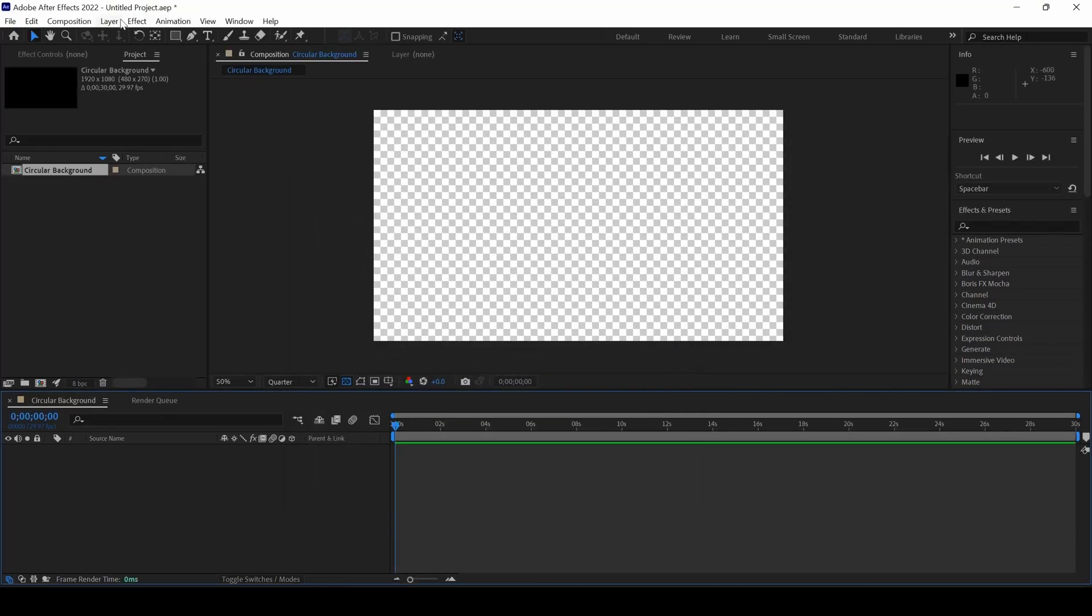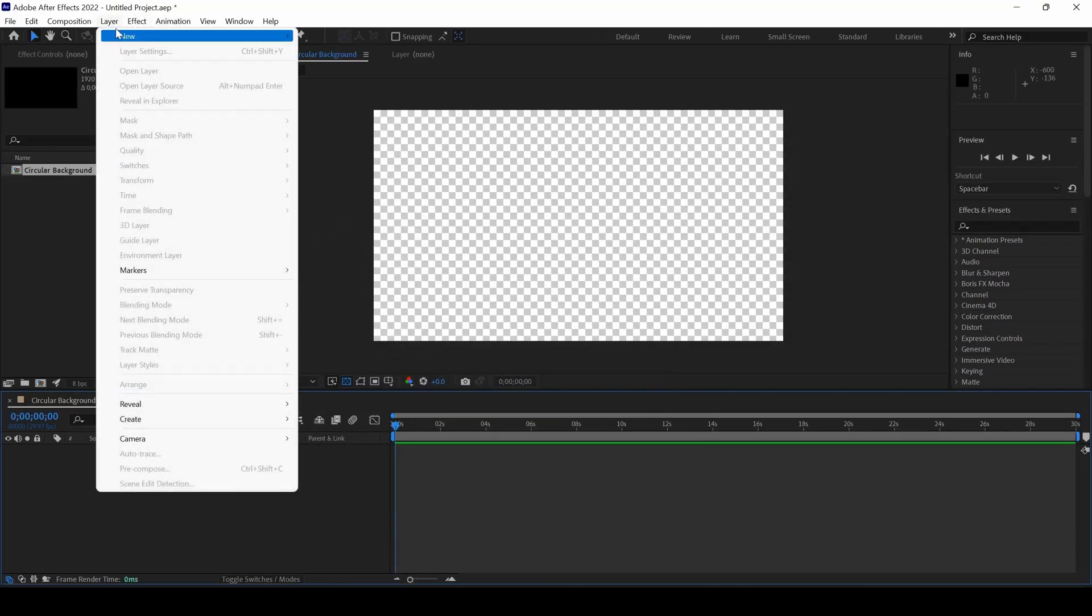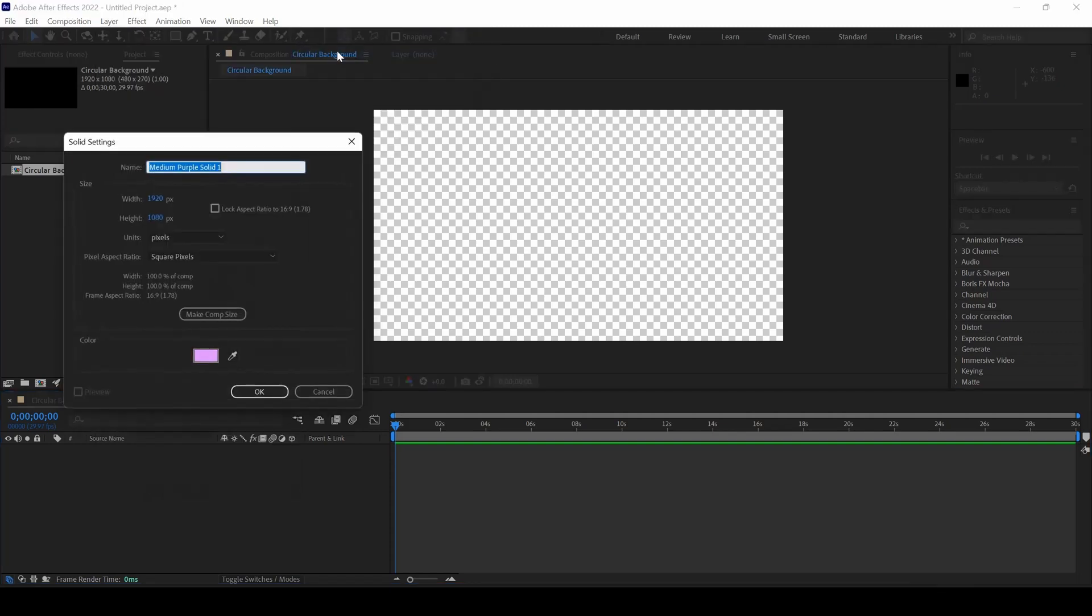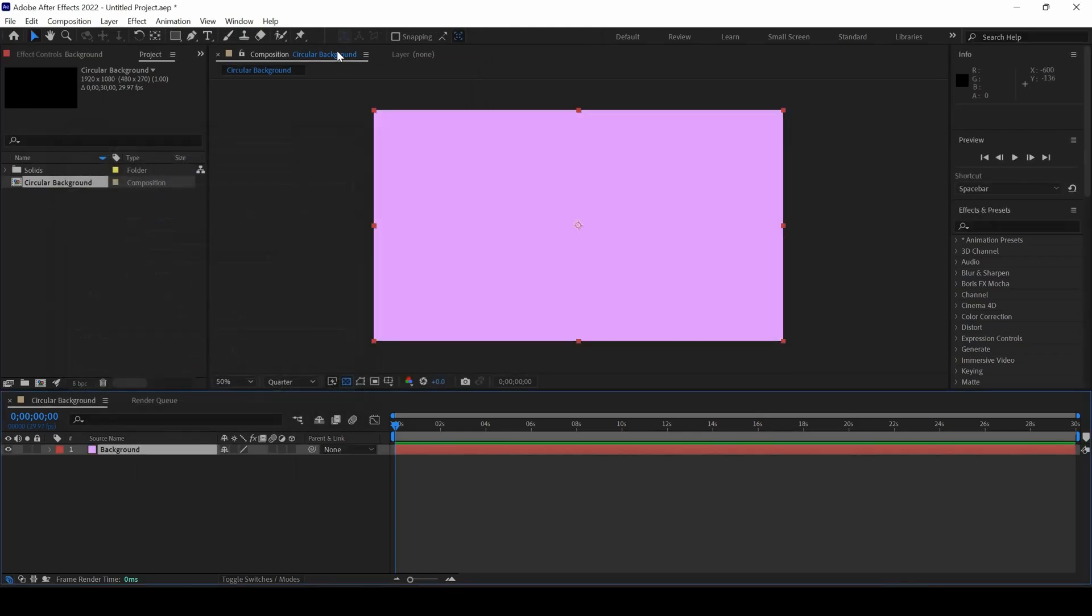Now I'll create a background layer by clicking Layer, New, Solid. I'll call this Background and use this purple color.